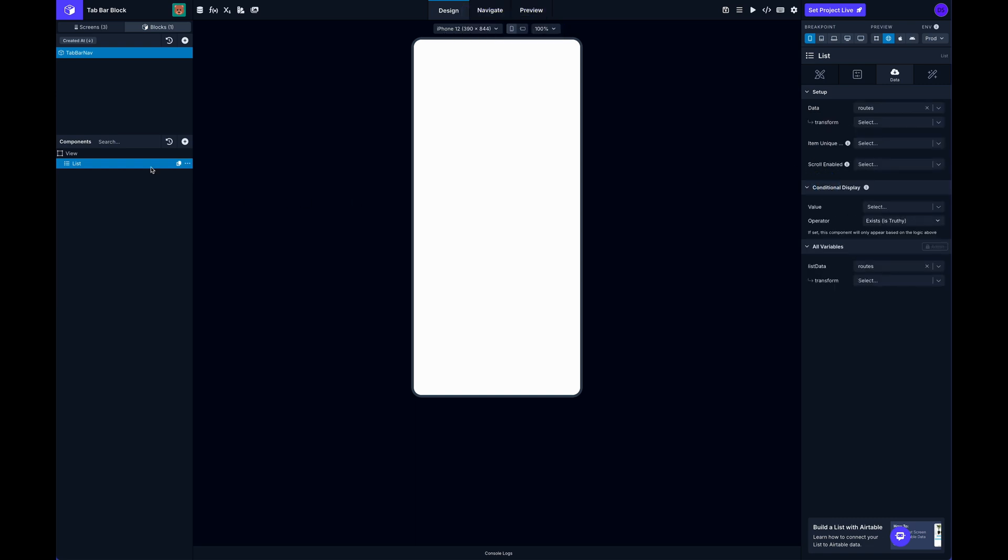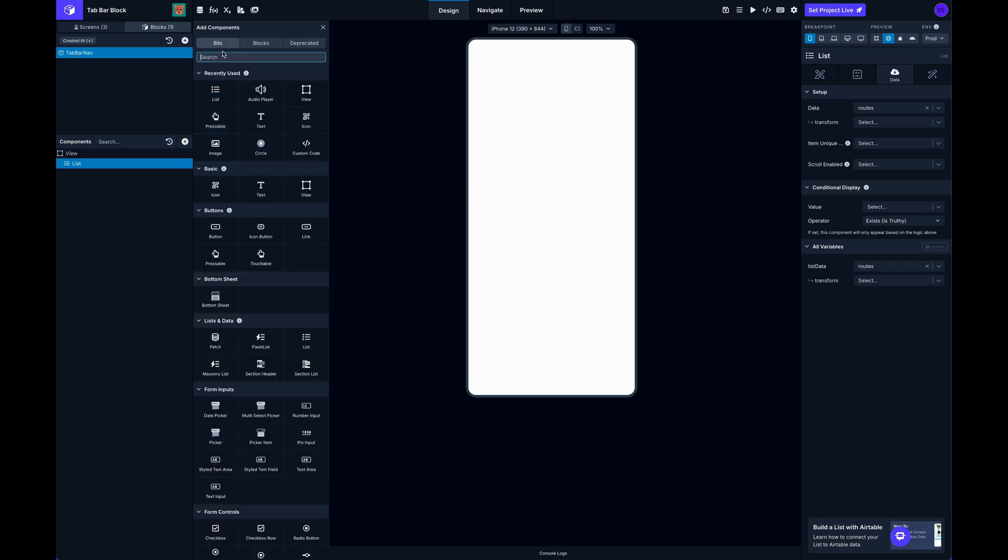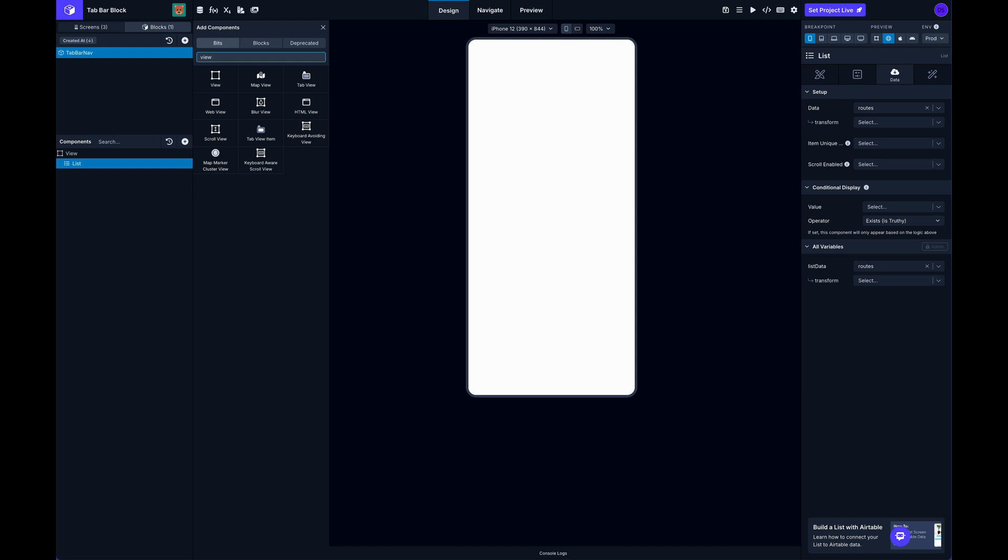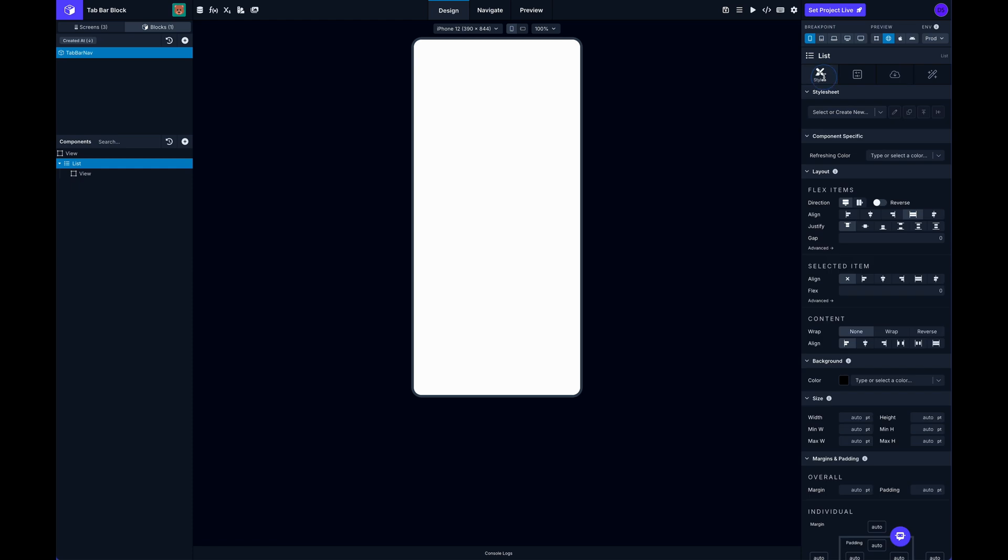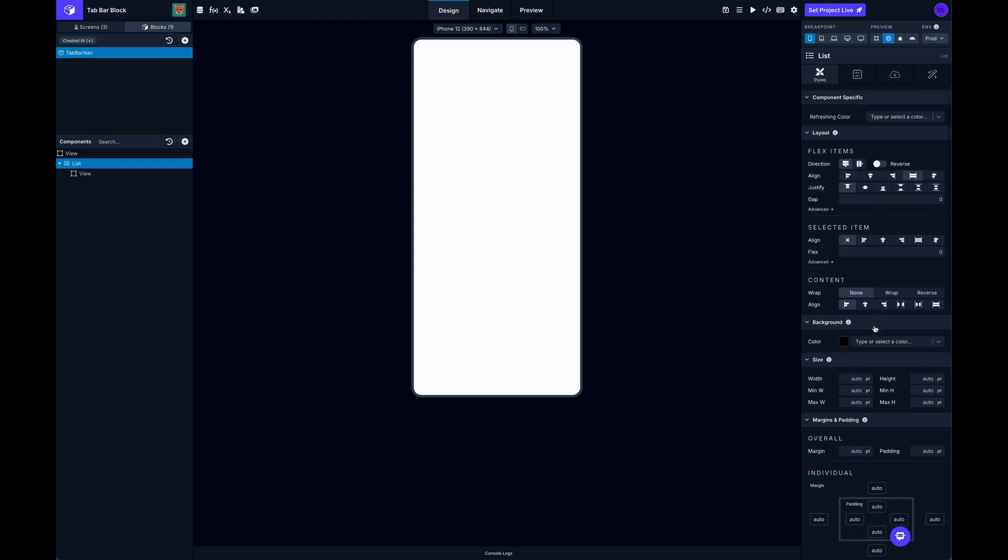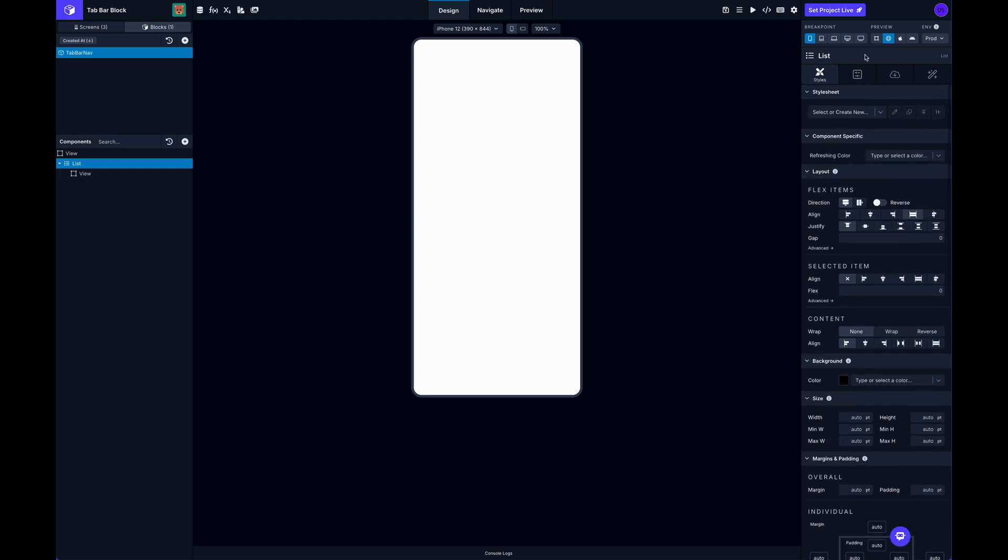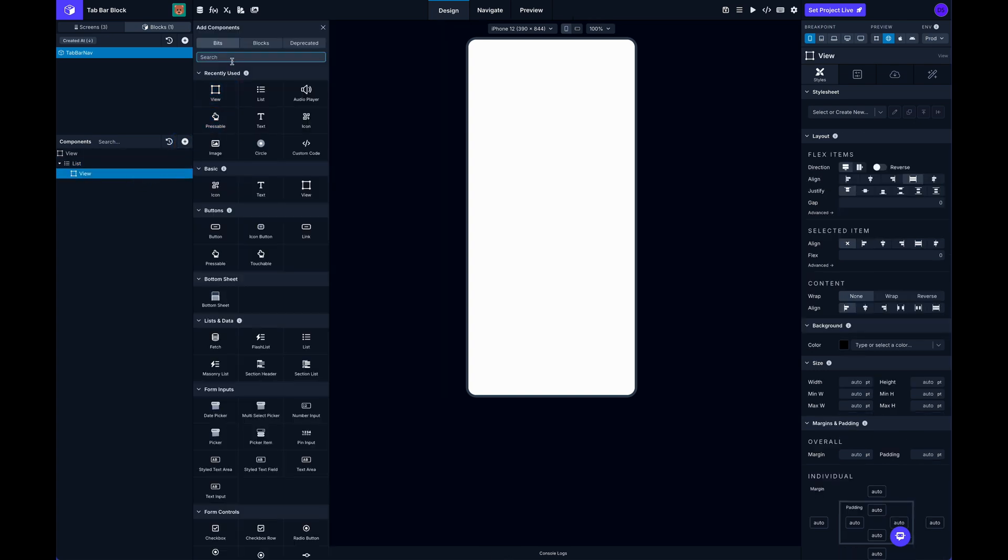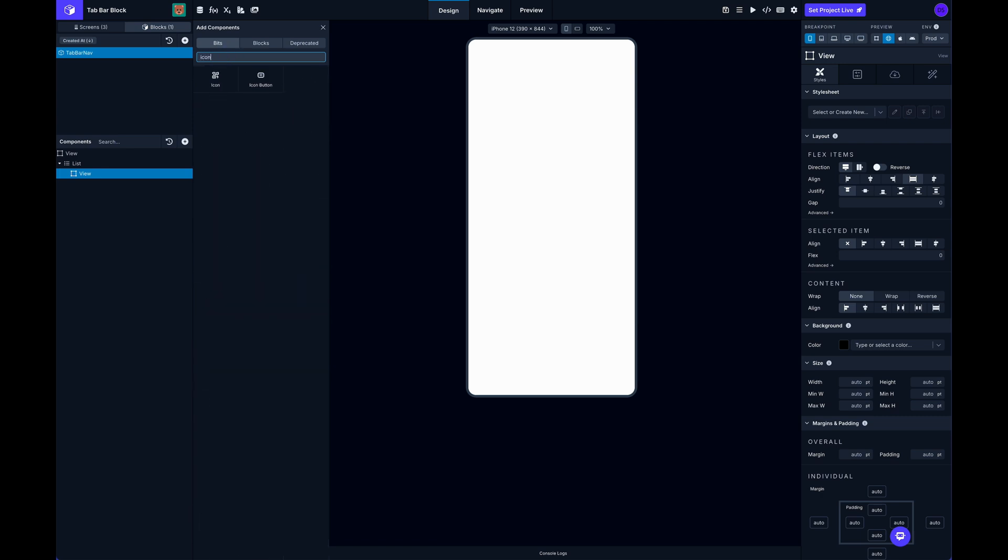So once I do that, now it has access to those routes. And I'm going to start by putting a view inside here. And a view is just a simple layout container that has different layout props, some style props, and it's usually used to just arrange different components inside of it. So I'm going to select that, and then I'm going to get an icon, put that inside, and a text component, put that inside under the icon.